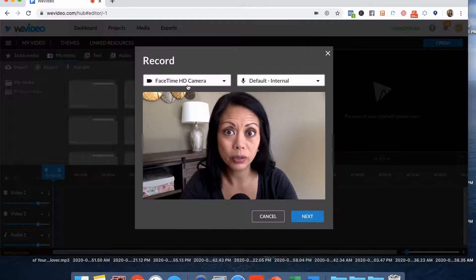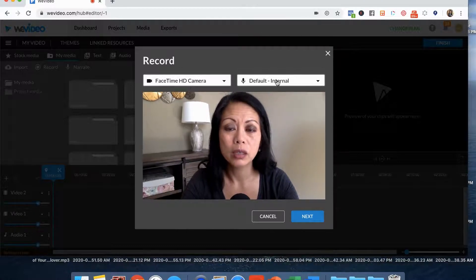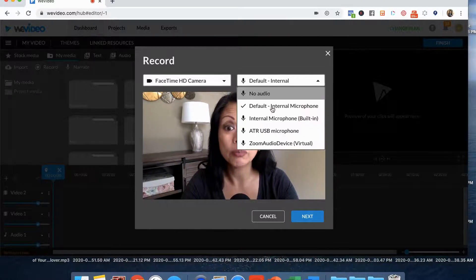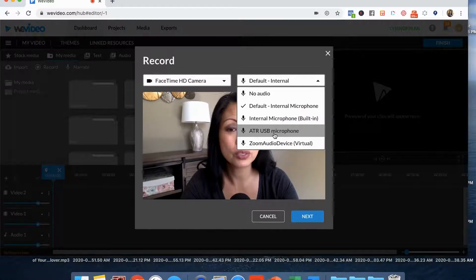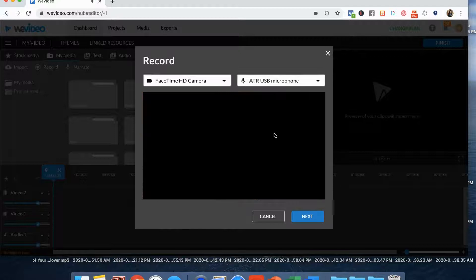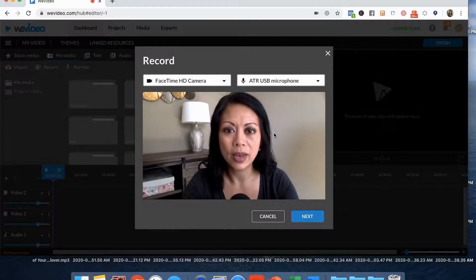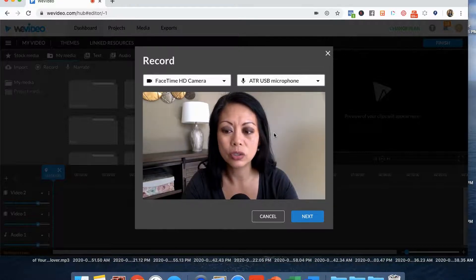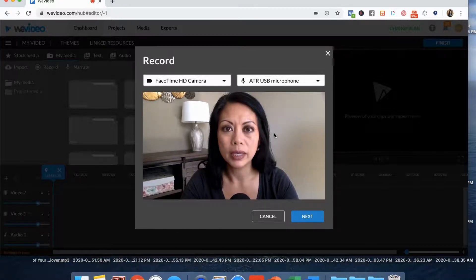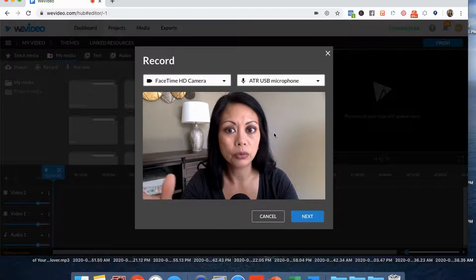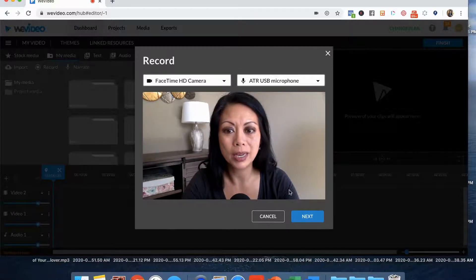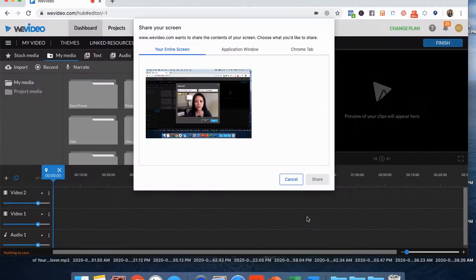You can change the microphone that you're using. So I'm actually using an external microphone that plugs into my laptop through USB. It's an ATR 2100 and I'm going to click next.